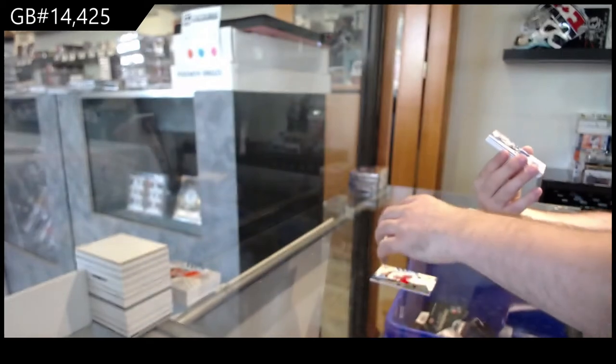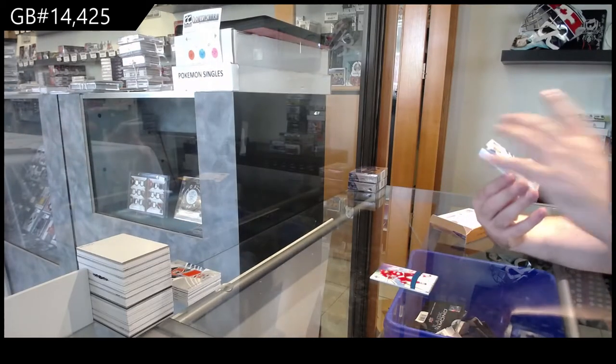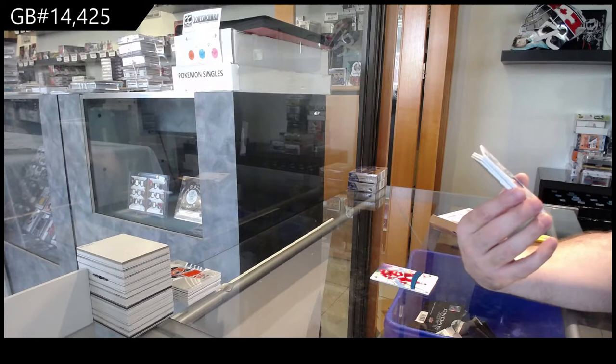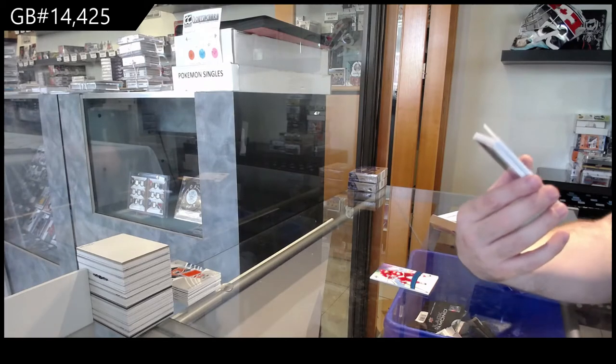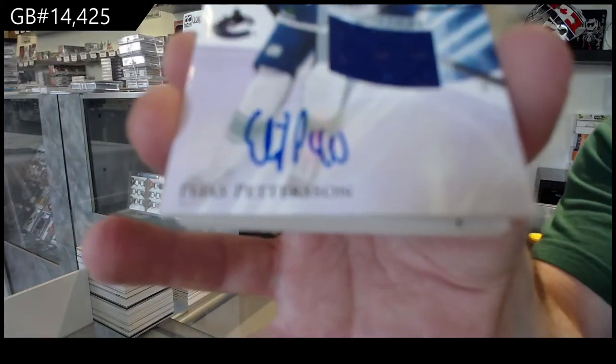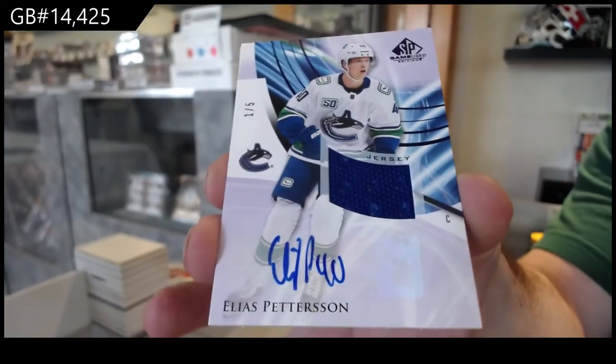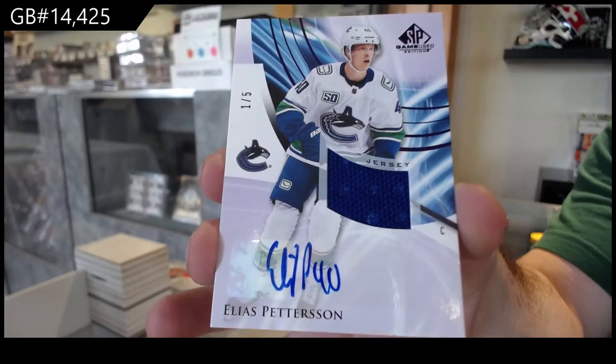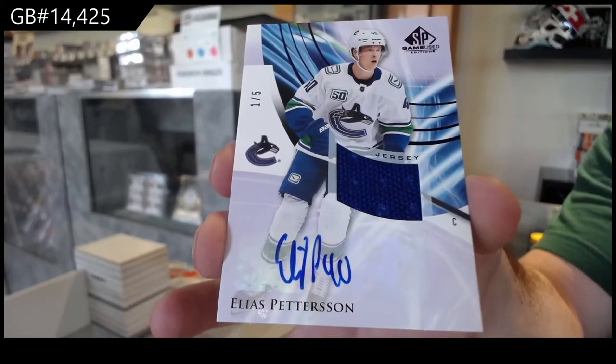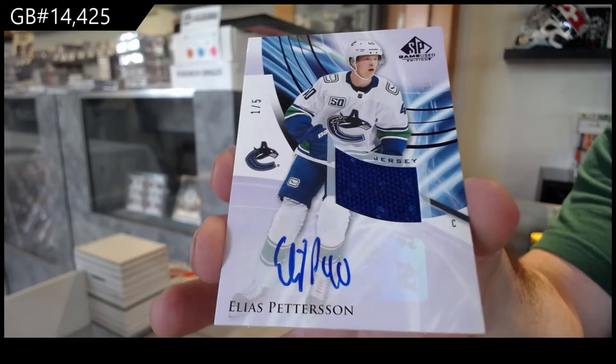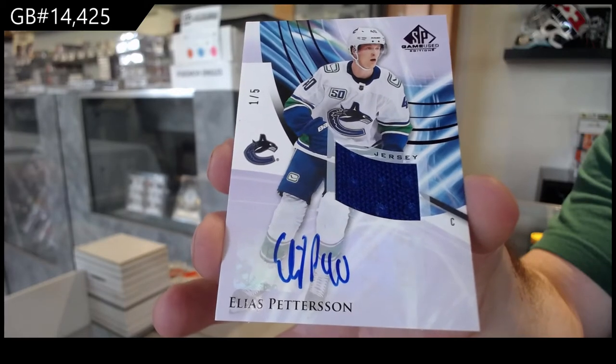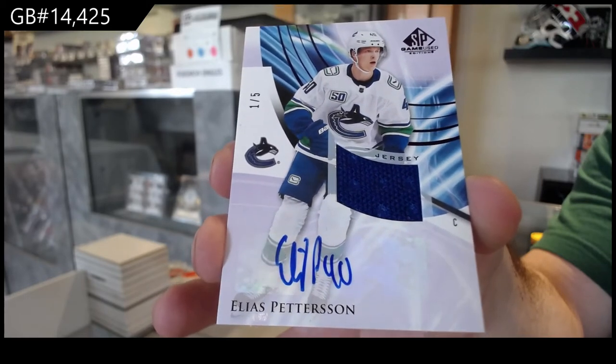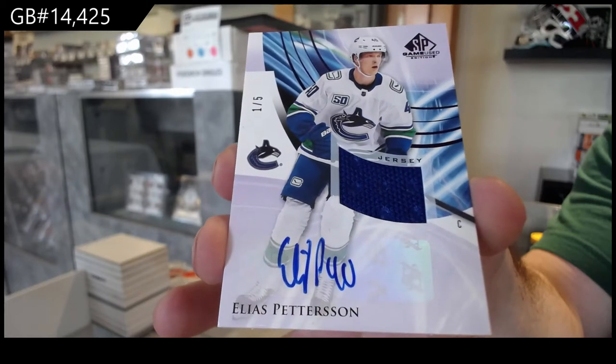Oh, that's a nice one. Numbered one of five jersey autograph, Elias Pettersson for the Vancouver Canucks, number two five. That is filthy.